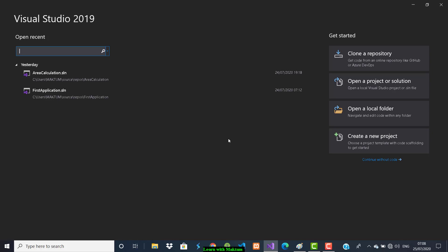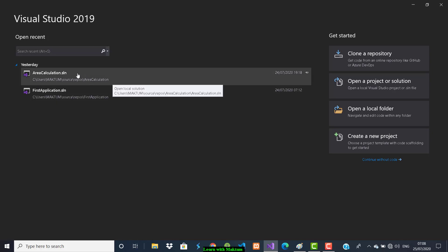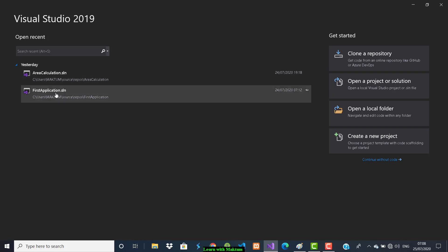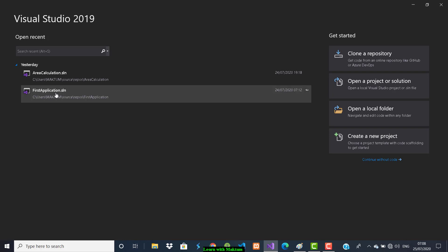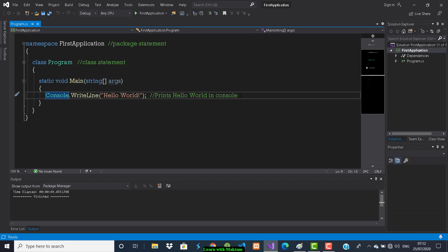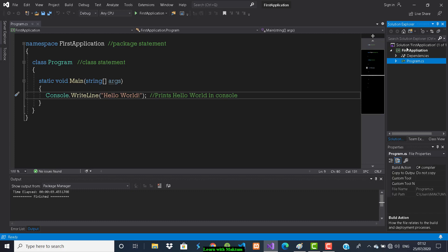One more thing — yesterday we did an area calculations project. If you want to add one more program in the same project you can do that. I'm going to open the first application project and write this program inside it. So here already one CS file is there named program.cs, created by Visual Studio by default. I want to add one more CS file — click on the project and right-click.